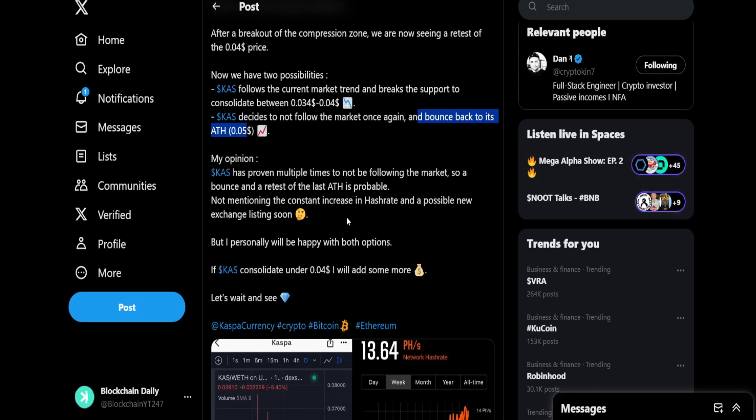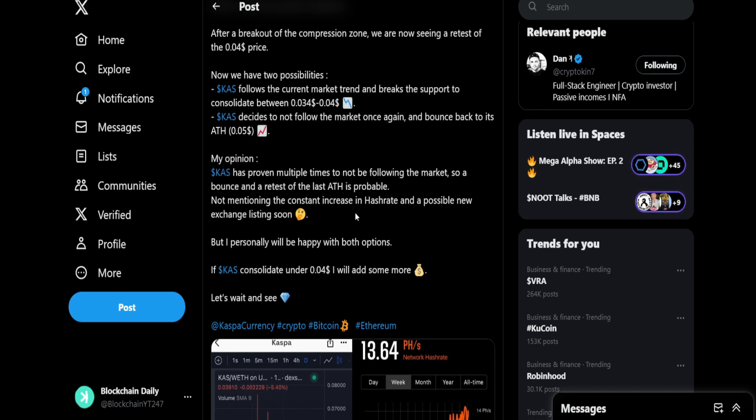Now again, that's what I've been saying as well, that Casper has not followed the overall market trends. Casper is literally a unicorn doing its own thing. There's only a few projects in the space that when the market is retracing, correcting, dumping, whatever you want to call it, they actually move to the upside. They pump, they have positive price action. Casper is one of those few projects that is doing that.